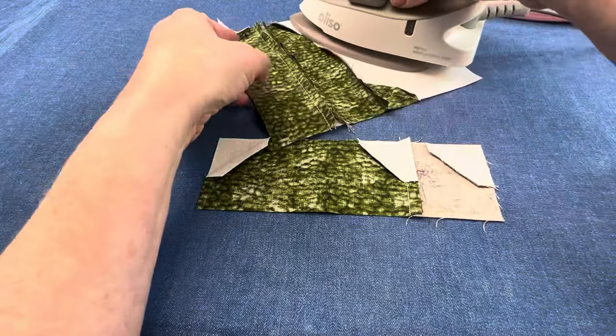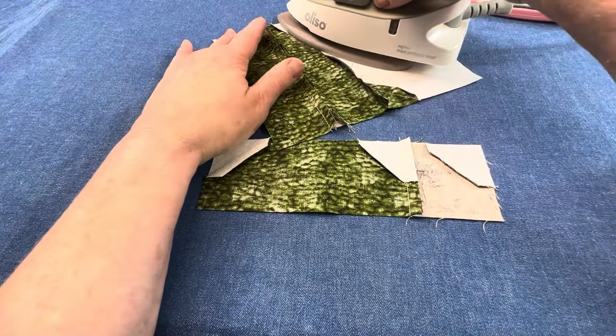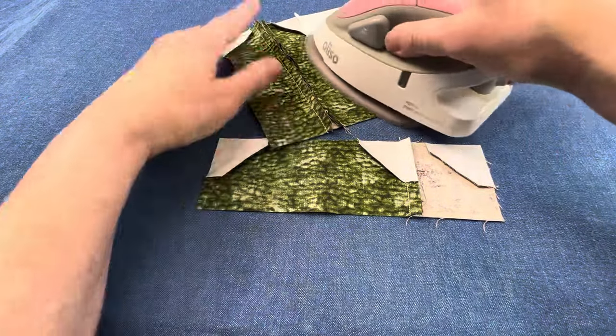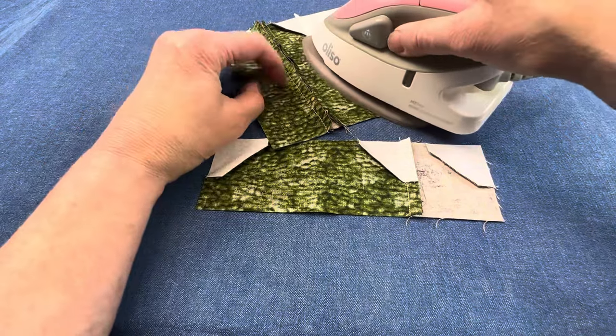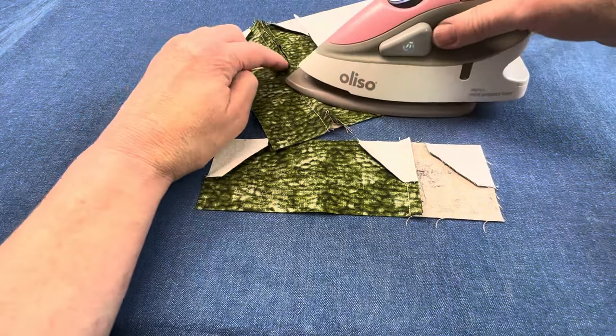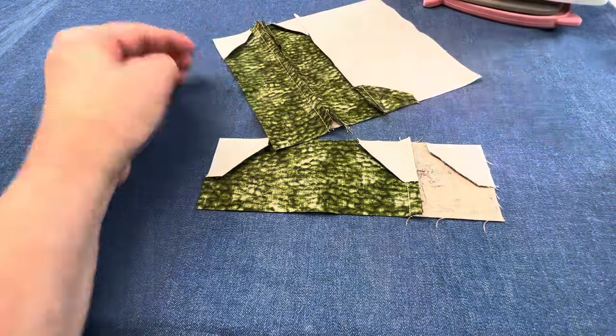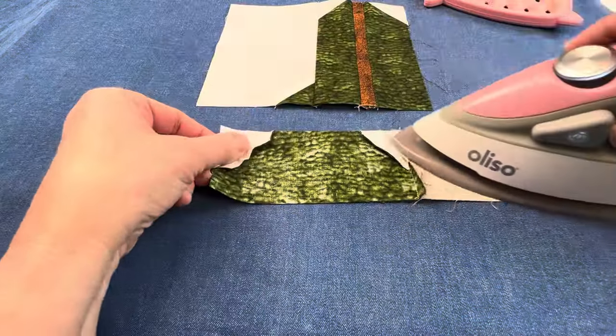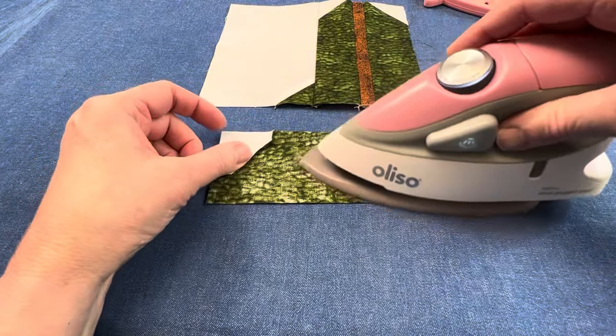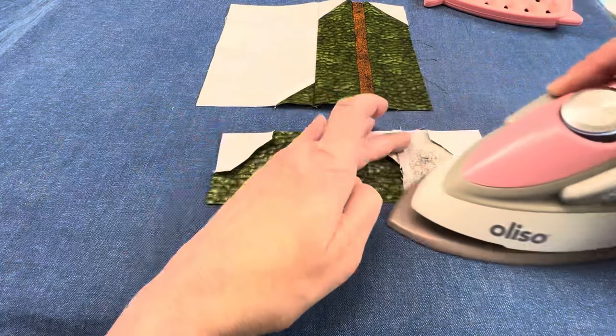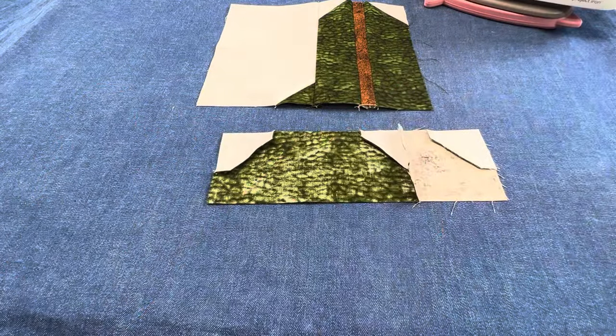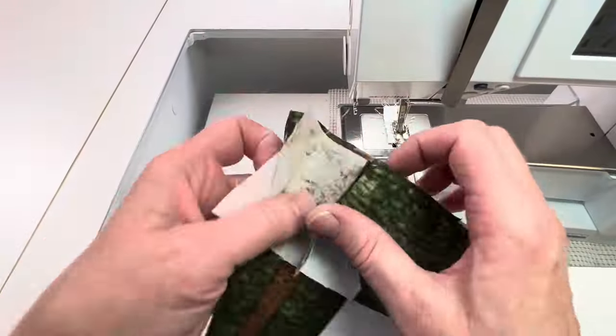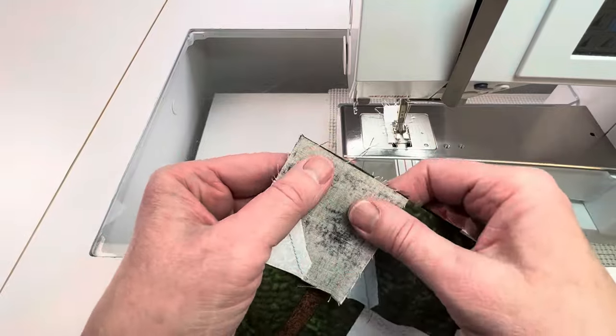If the seams need a little convincing to lay flat, a little spray starch like Mary Ellen's Best Press spray will help immensely. One last seam and the boot is done.